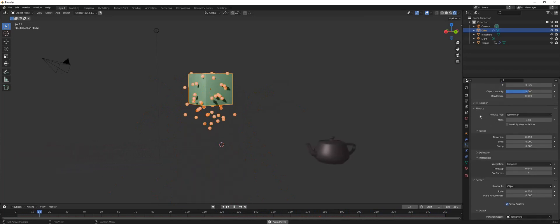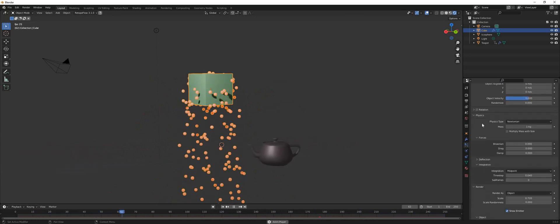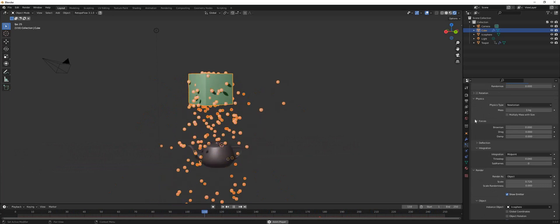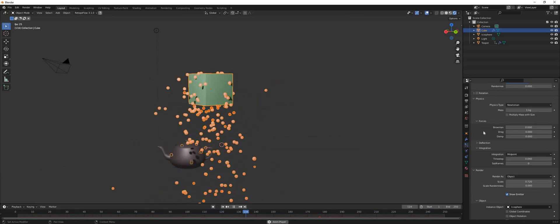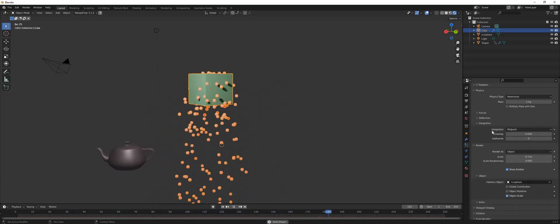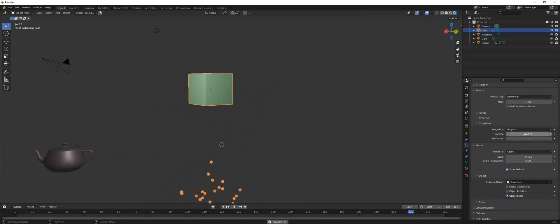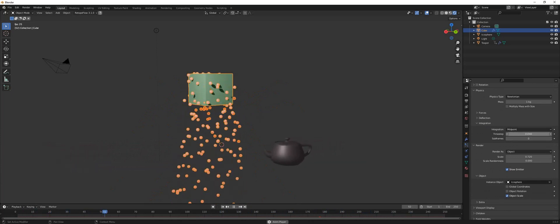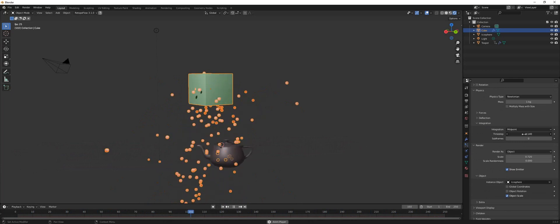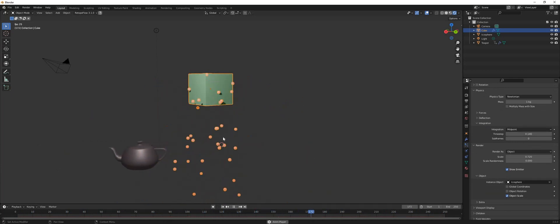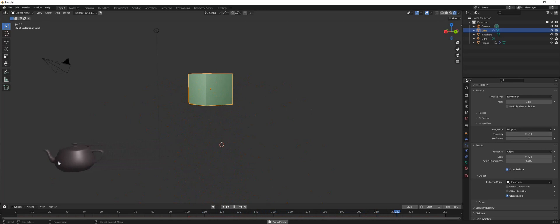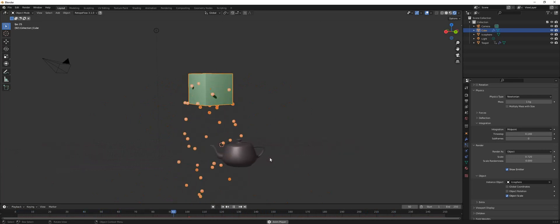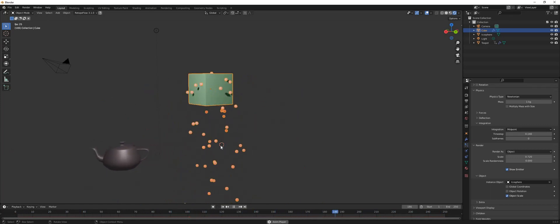Then you go down and find integration, and here you will see time step. Okay, so if you increase the time step you increase the speed of the particles while maintaining the same kind of bounce on the teapot. So it's like you're keeping the physical attributes just at a faster speed.